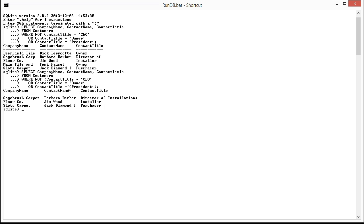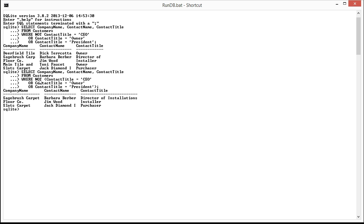And again, the reason is that when we evaluate our statement, if this evaluates to true, meaning any of these are CEO, owner, or president, the NOT statement then reverses that to a false and those records aren't included in our result. And that's how we exclude the owners from our search.